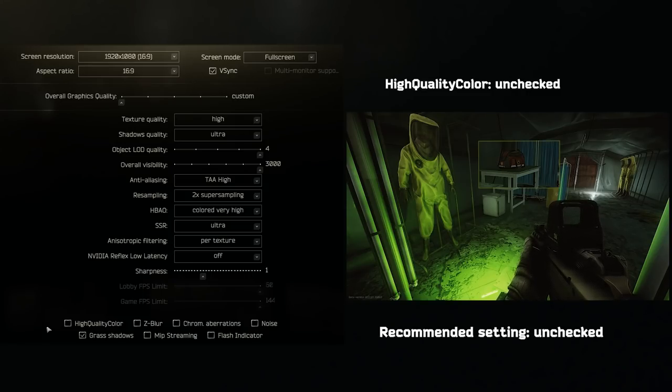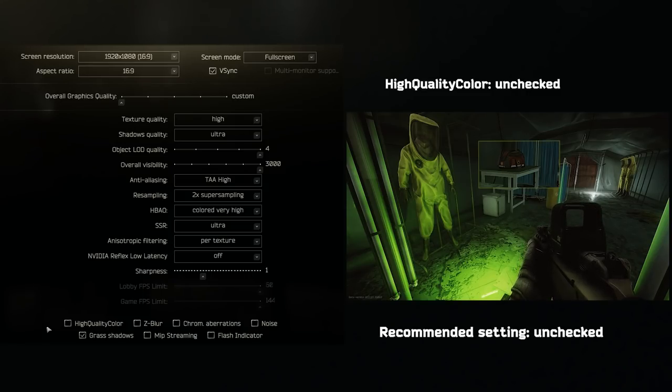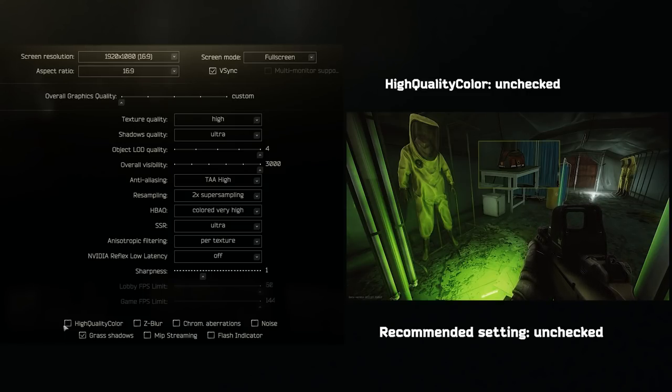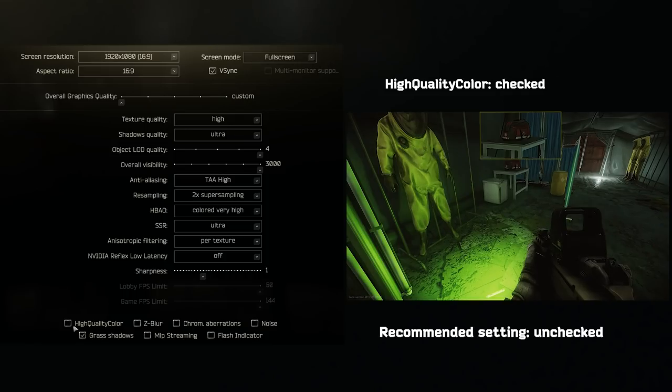High quality color. I'm sure someone on an 8K screen somewhere can notice a difference, but I can't, so leave this one unchecked.